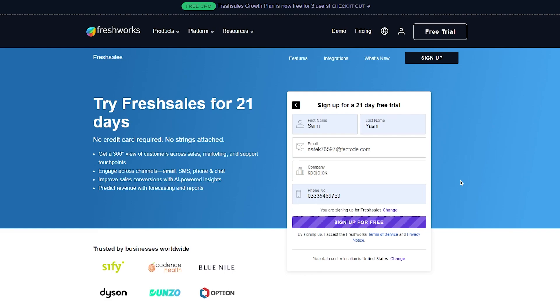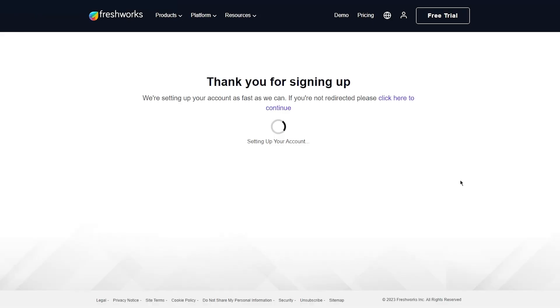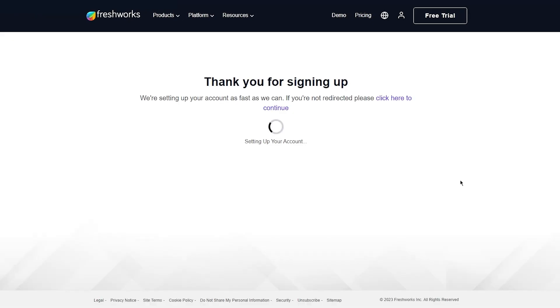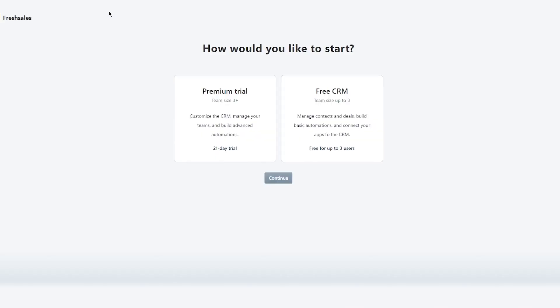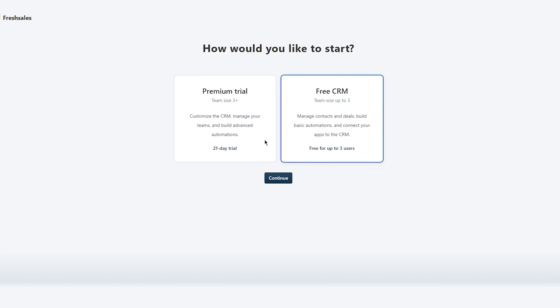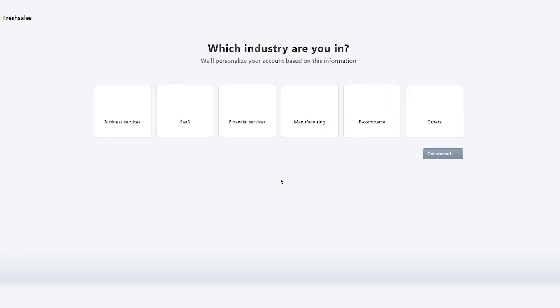Once you click 'Sign Up for Free,' it will process all your information and sign you up on the Freshsales account. Just to clear up any confusion: Freshworks is the company and Freshsales is the CRM product. You'll then be asked how you'd like to start — a premium trial or free CRM. I'm going to go with the free one, but you can choose a premium trial if you prefer.